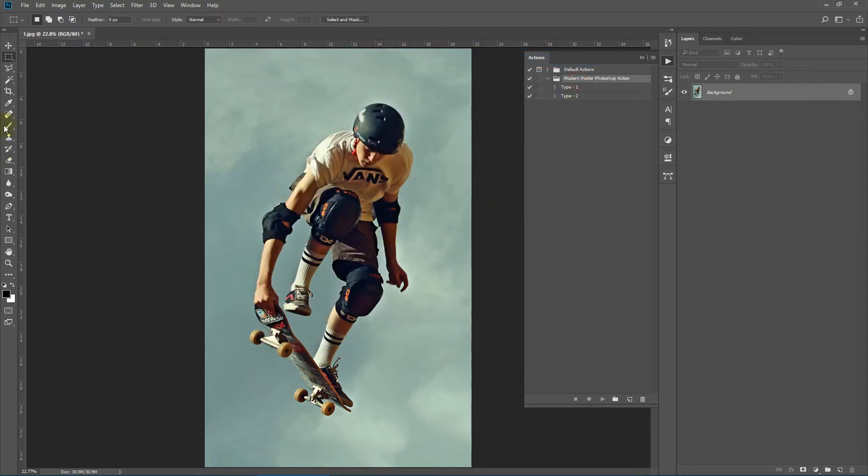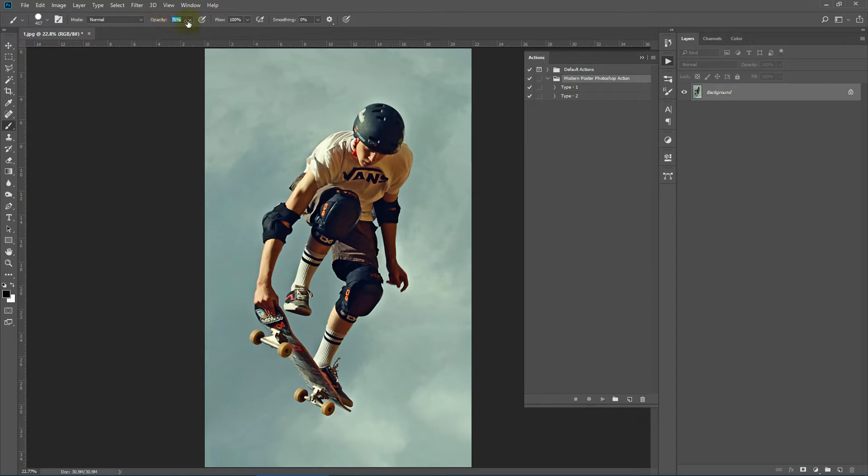Now select the brush tool and make sure your opacity is 100%, your flow is 100%, and your blending mode is normal. These three parameters have to be like this for the action to work properly.